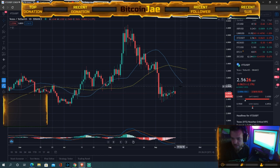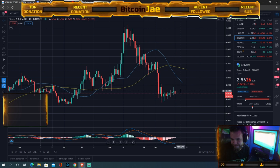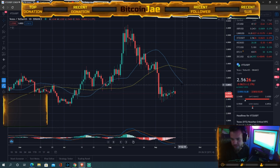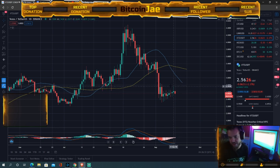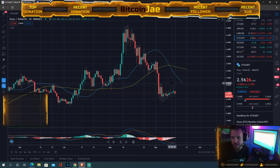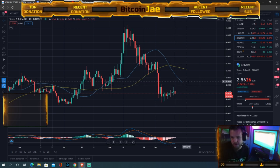You could also do a breakout trade above $2.80 with a stop below $2.80, and your first target would be $3.00.